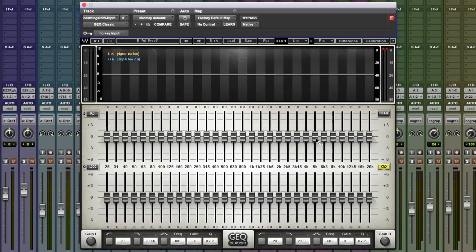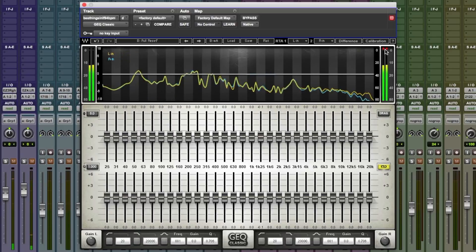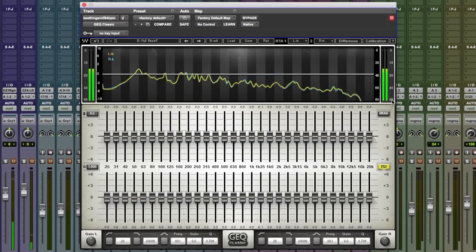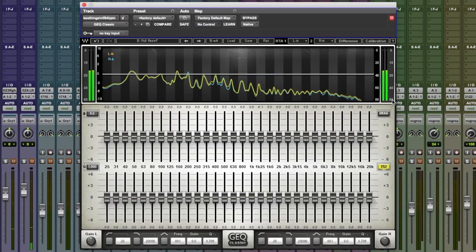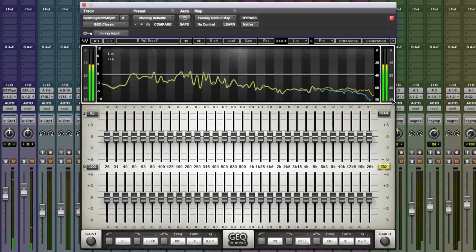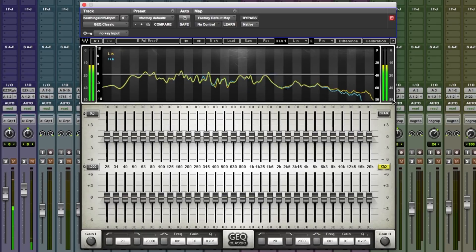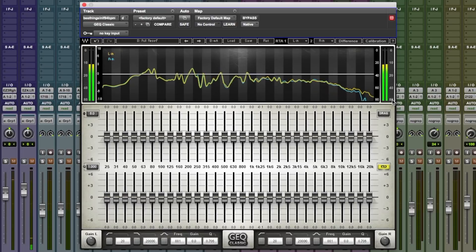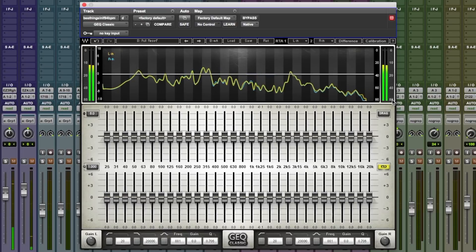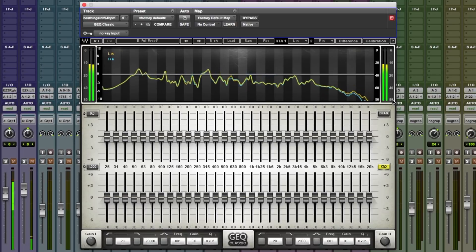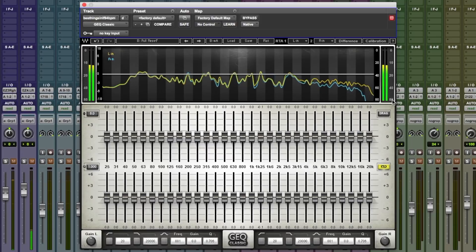Let's put this thing to work. Let's get this thing to breathe some fresh air into a mix that sounds a little bit dull. The top end needs a little bit of sparkle, and the bottom end needs rounding out a little bit.